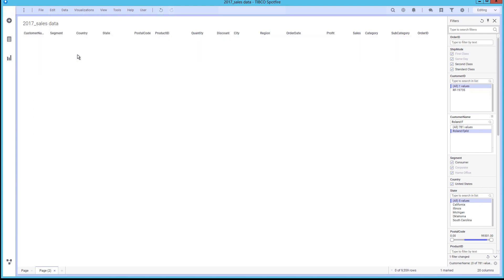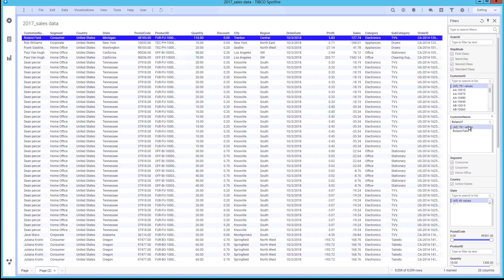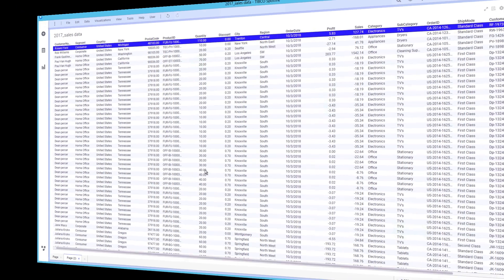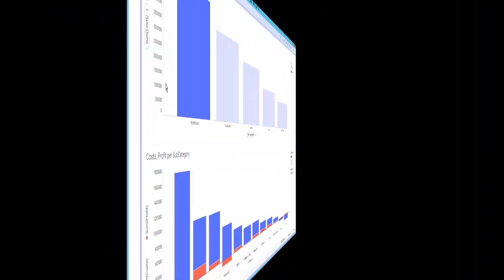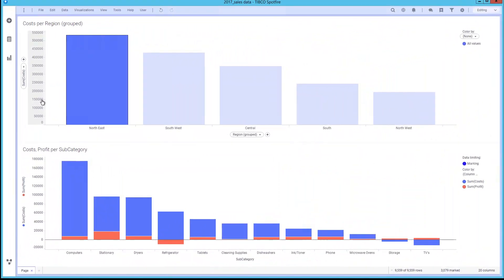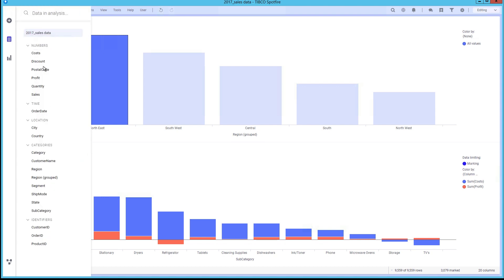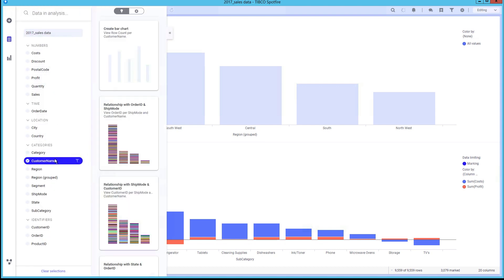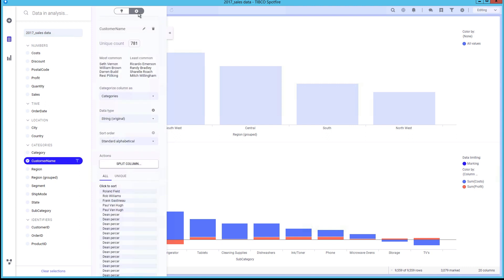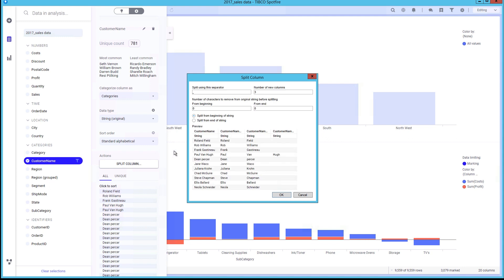We would also like to split the customer name column into two columns, first name and last name. By navigating to the data and analysis view, we can select the customer name column, and we are provided a statistical breakdown of the data within the column. We can also use the built-in split feature to split the customer name column into two or more columns.